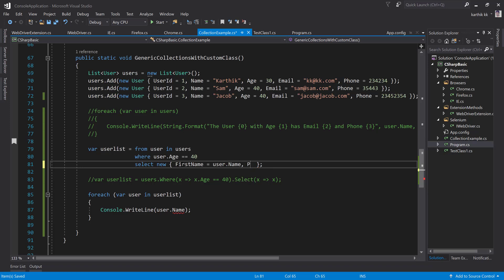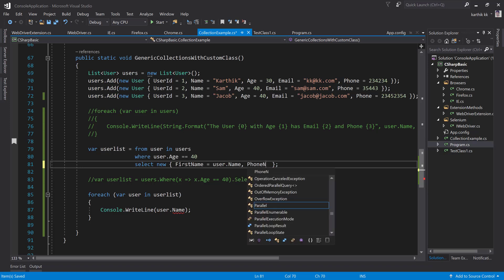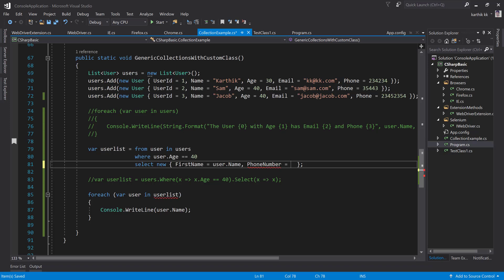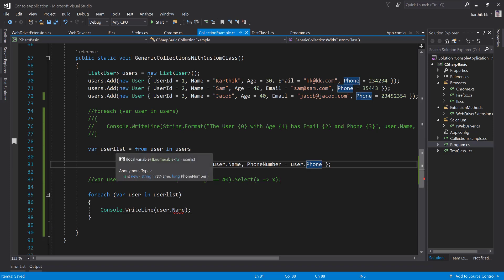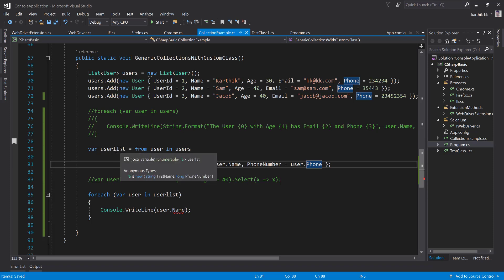Similarly, phone number equals user.phone. Now if I do this and go over here, you can see that the select is actually returning an anonymous type. Earlier it was returning as a user type and now it is returning as an anonymous type. A is new of string first name and long of phone number. It is automatically getting what type it is from the intelligence itself.